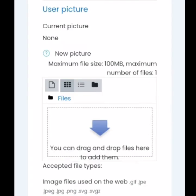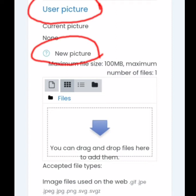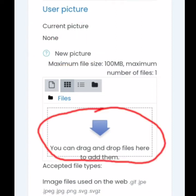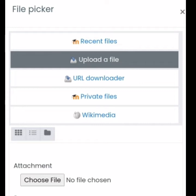How about if you're going to change the profile picture in your LMS account? So let's have these steps. After you edit your name, scroll down and you're going to see the user picture section. Just click the arrow where you can drag and drop files to add them. Now you upload a file and click the 'choose file' button below.